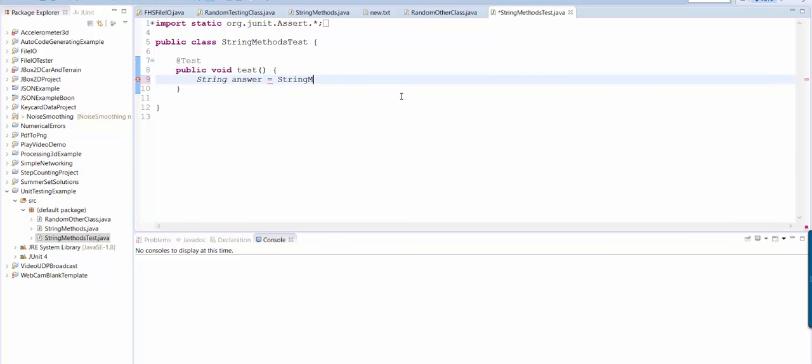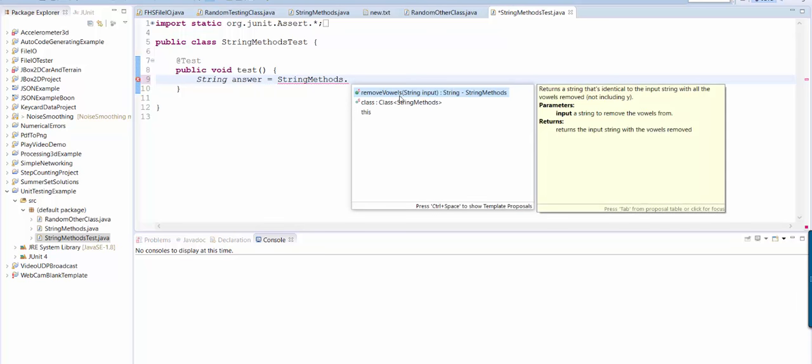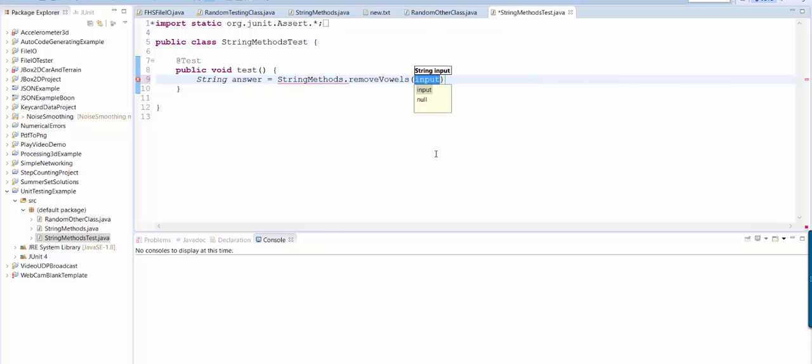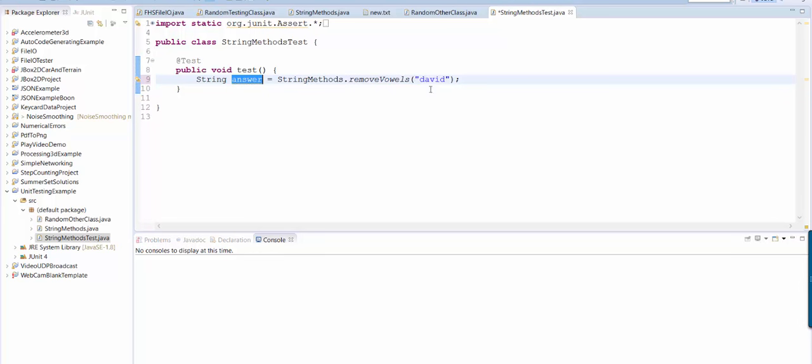So I'm going to say string methods dot remove vowels, and I'm going to give it David as input. So now I'm running my method on the input David, I know that the answer should just be dvd, because that's what happens when you remove the vowels.